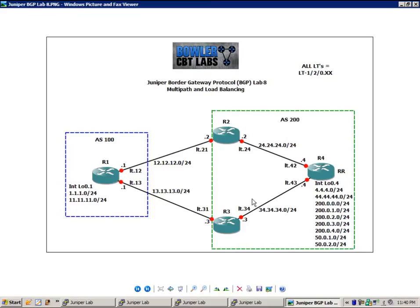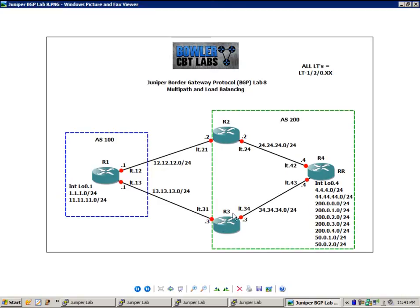The IP addressing is as follows: Router 2, all of its interfaces are configured with .2. Router 1 is .1, Router 3 is .3, and Router 4 is .4.